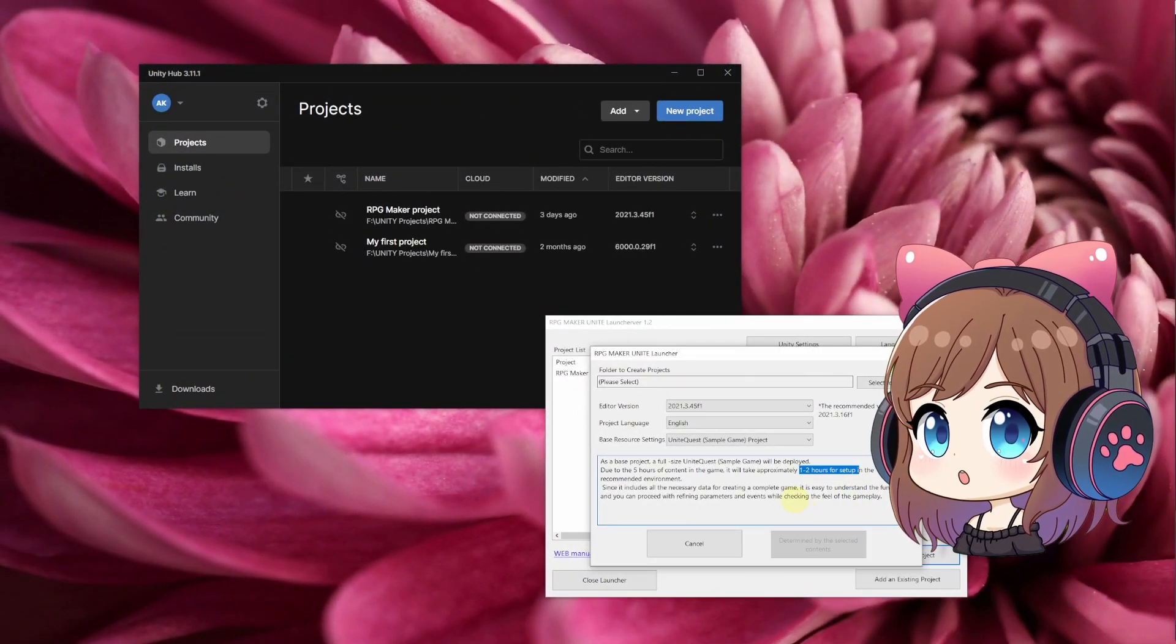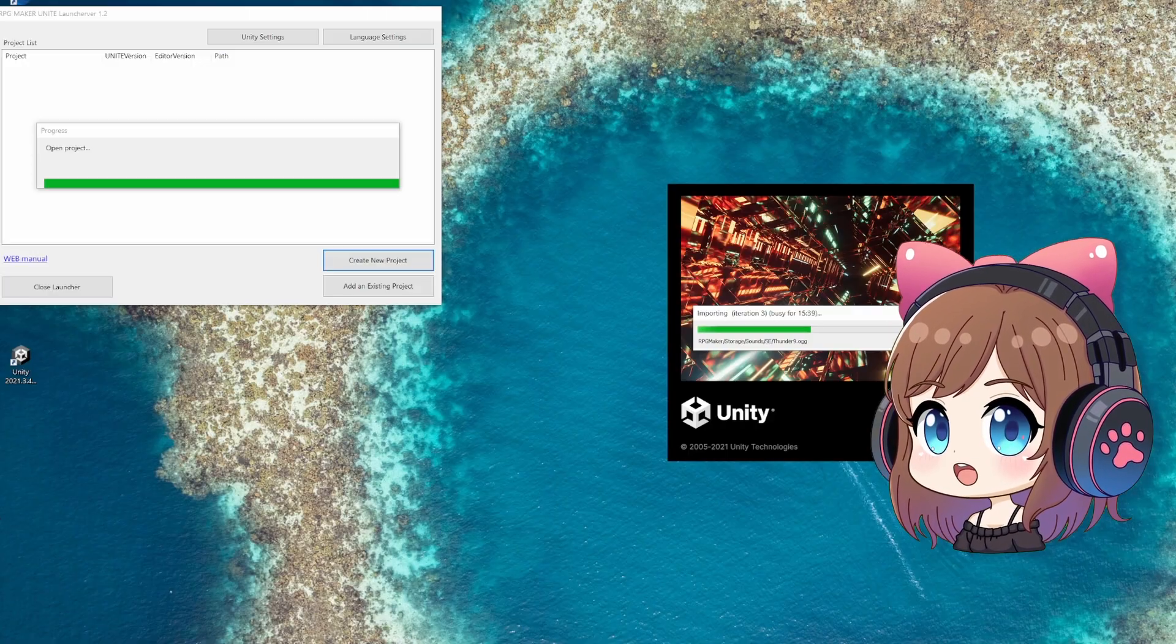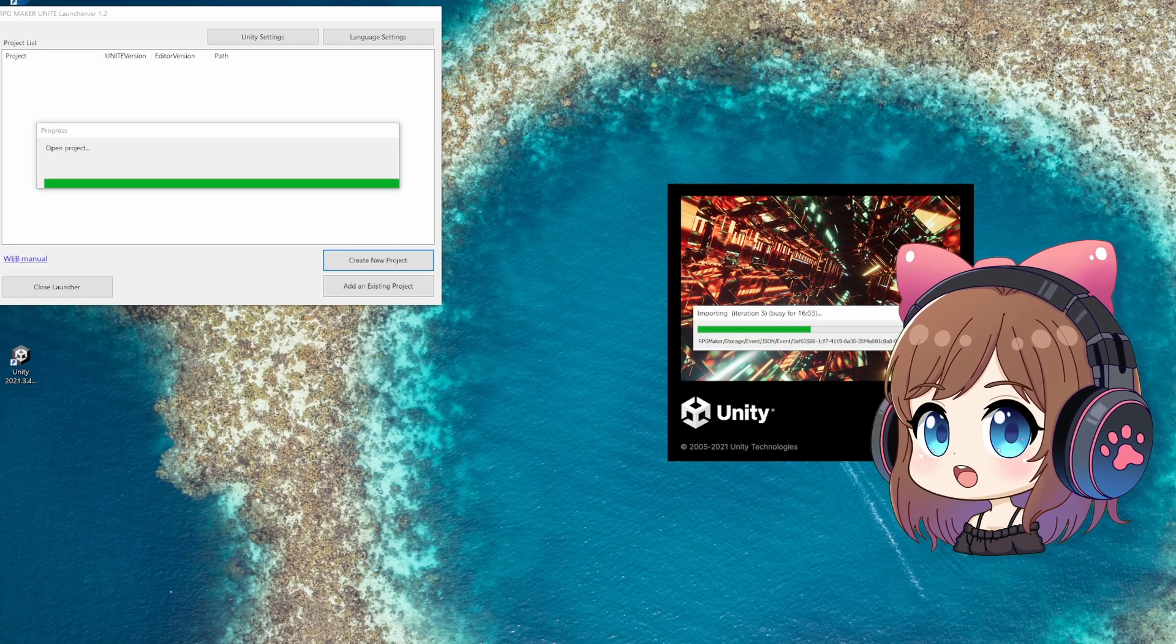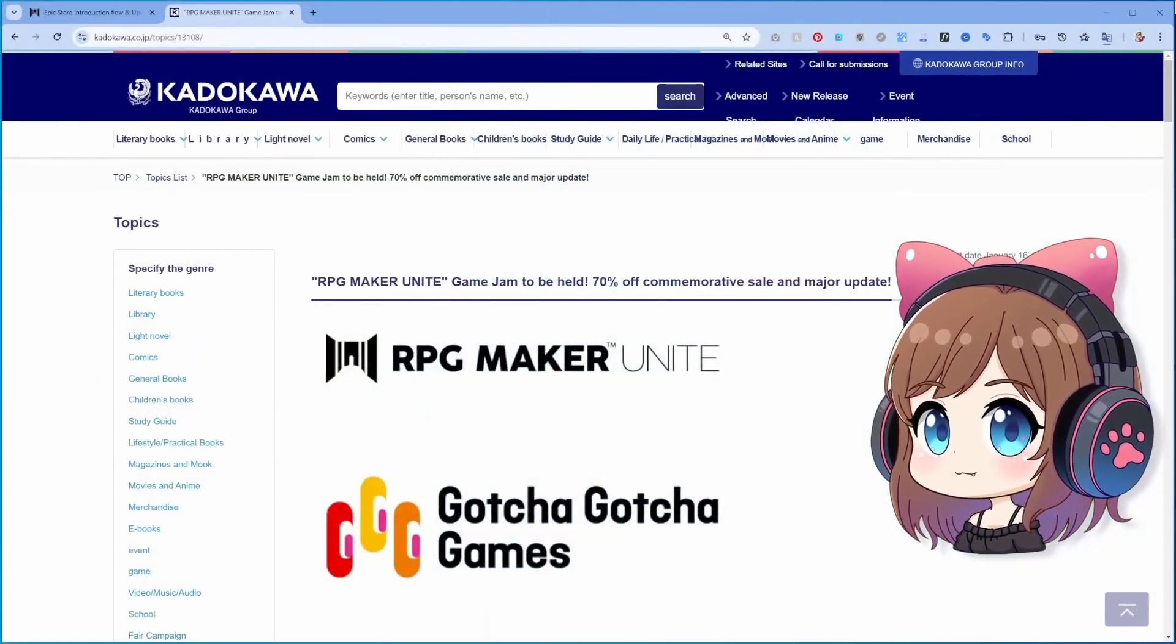Oh, it says the installation will take around an hour. Okay, while we wait, let me share some more details with you.